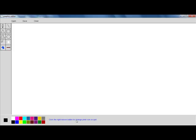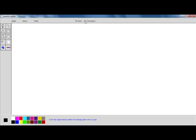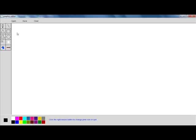Click the right mouse button to change pixel size or quit. You can increase, decrease, and quit — it's written there. You can open a new file, enter the file name, and you can save or clear the screen.